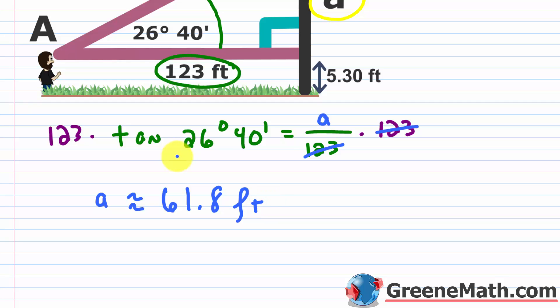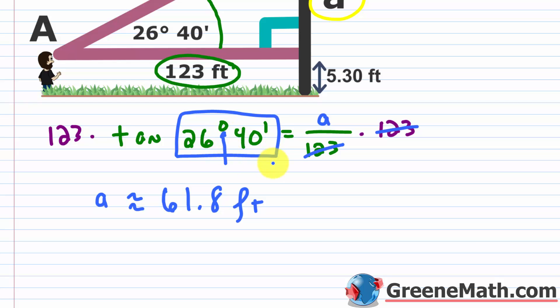If you're confused about entering degrees and minutes on a TI-83 or TI-84 calculator, hit second and then angle. You can choose degrees and minutes directly, so you don't have to convert to a decimal — it's a bit easier and more accurate. So A is approximately 61.8 feet.